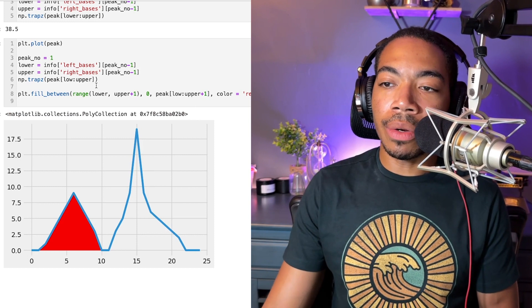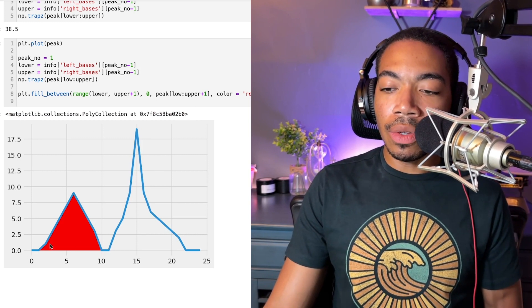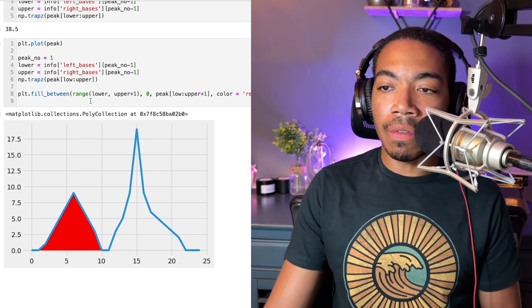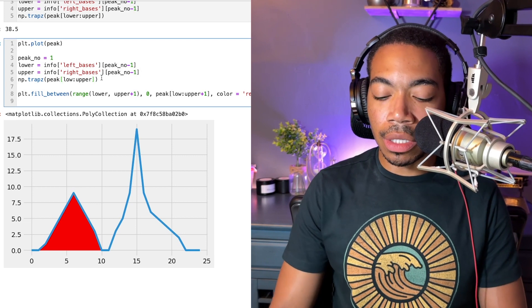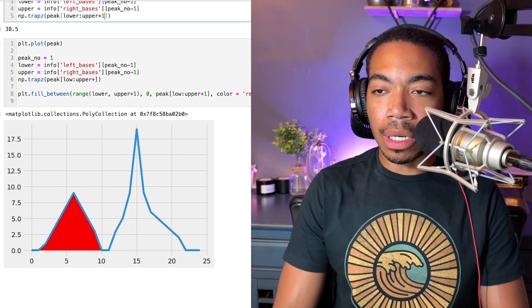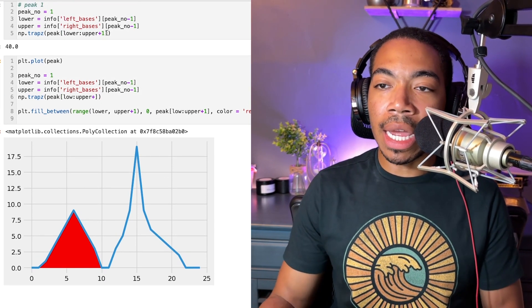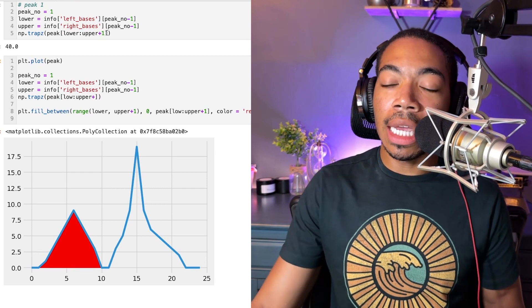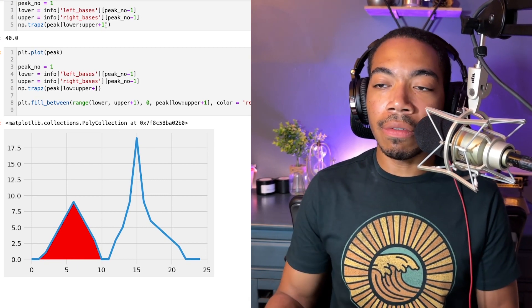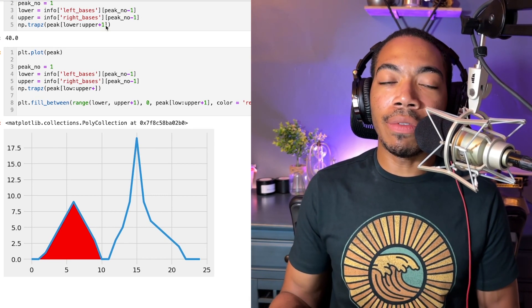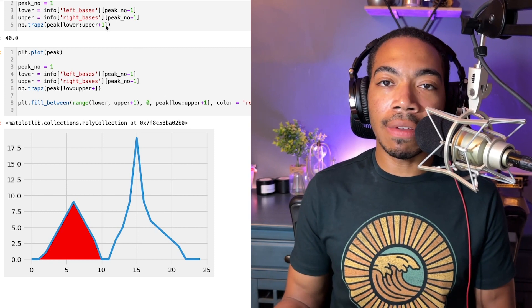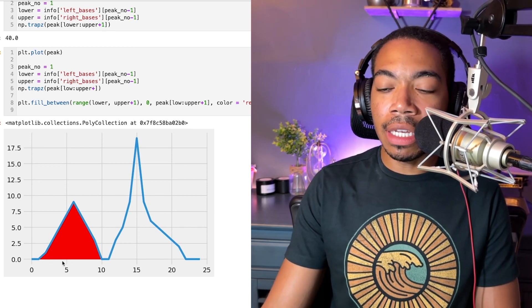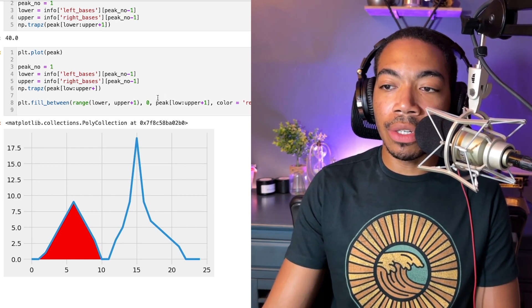Now, because we are now completing the full integration, you see that we have full coverage of this information, and maybe we pass upper plus one here. And we see that we are now correctly integrating the full peak. And this is the value of data visualization, you can see if we're tracking these index values properly. And we can see visually, we have the proper integration.